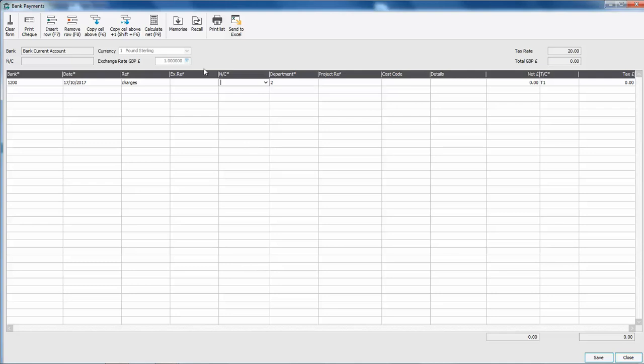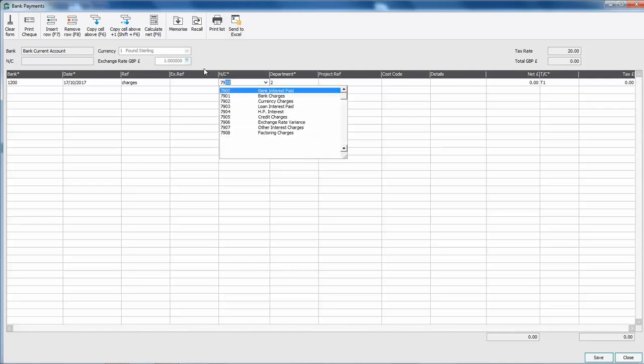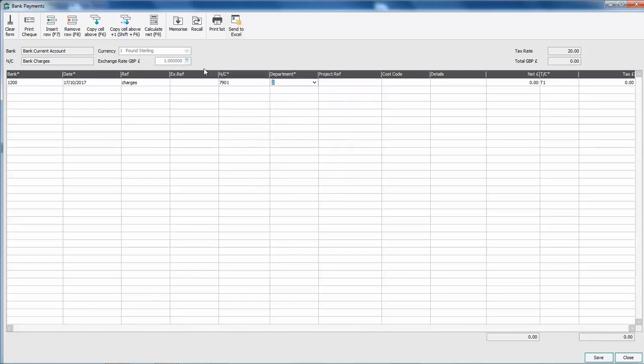Now by default if using the standard nominal ledger there is a nominal code set up for bank charges 7901. We'll then ignore the department option and if using the projects option we'll ignore the project reference and also the cost code.